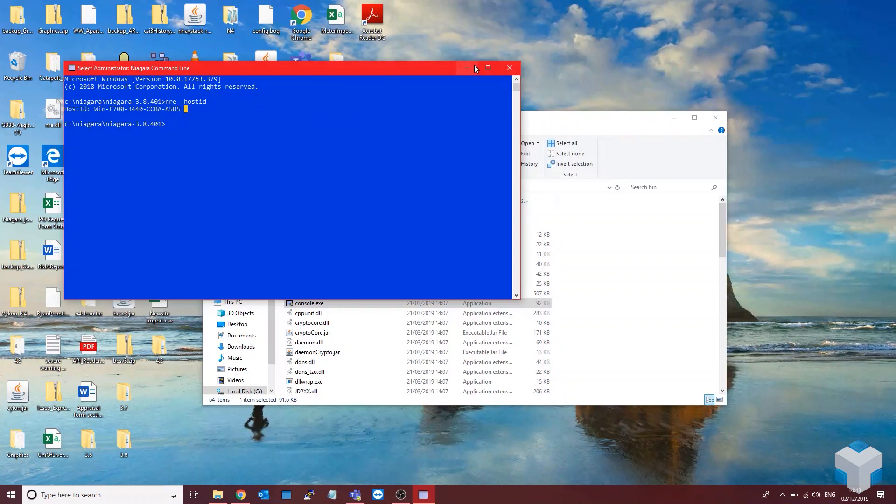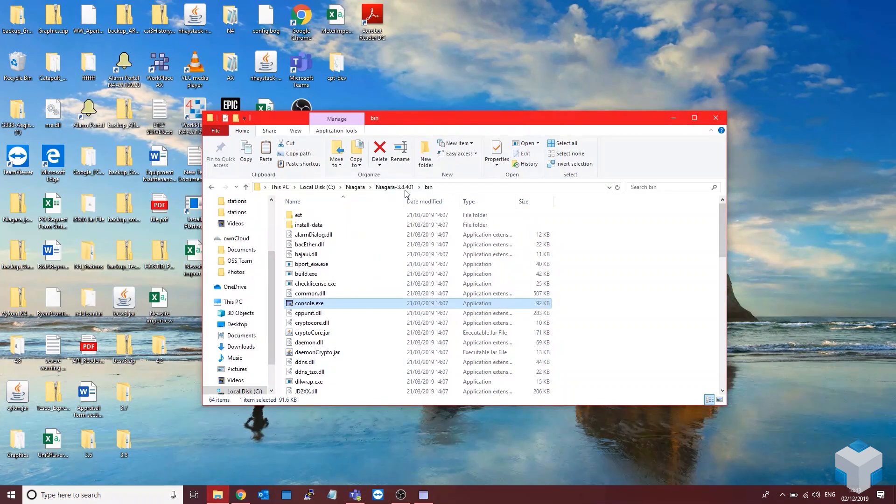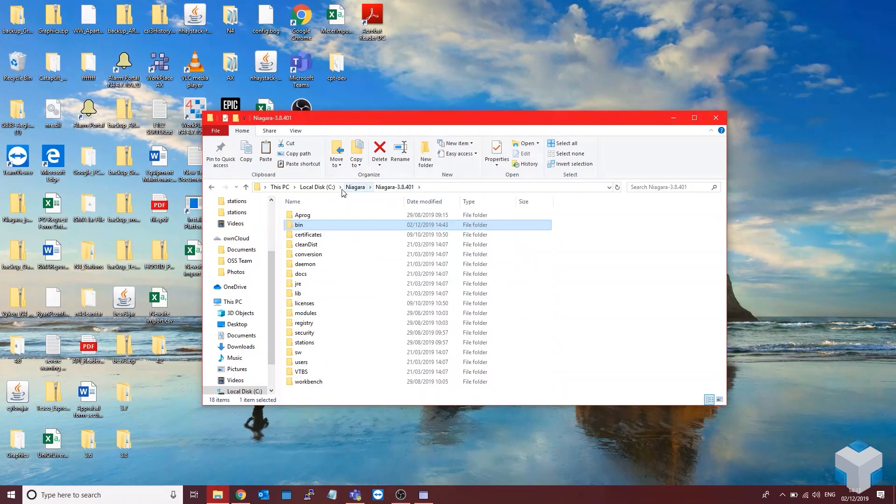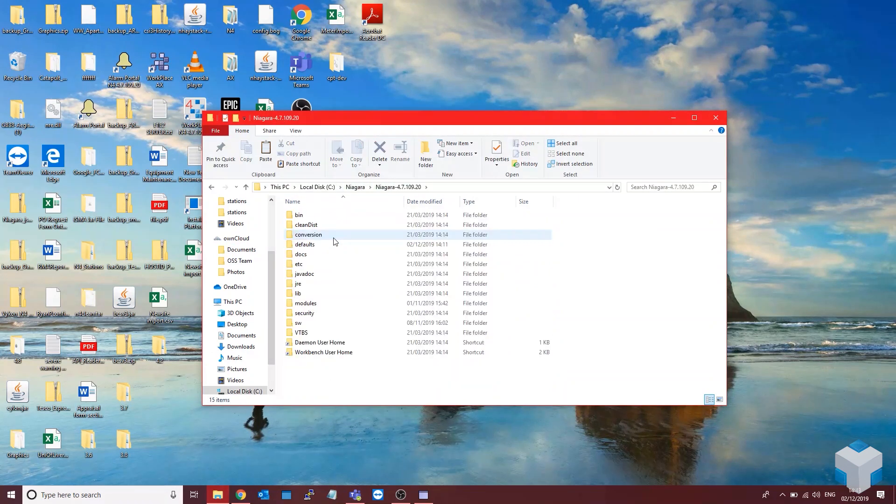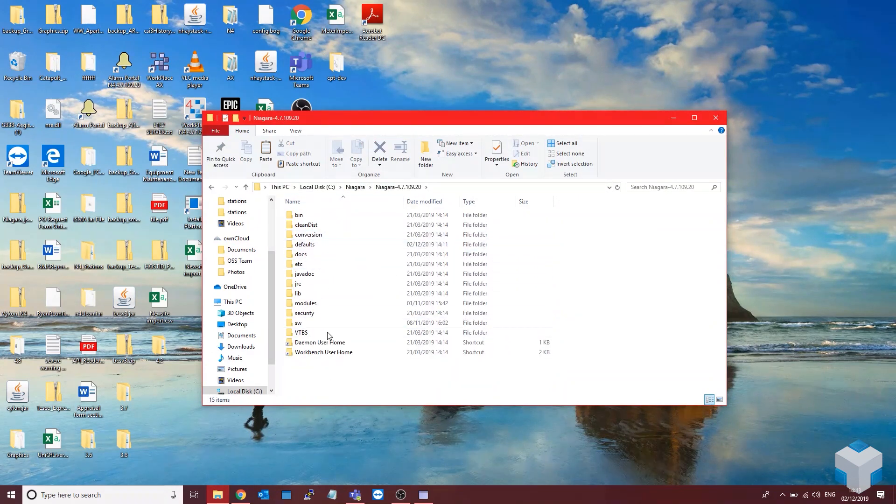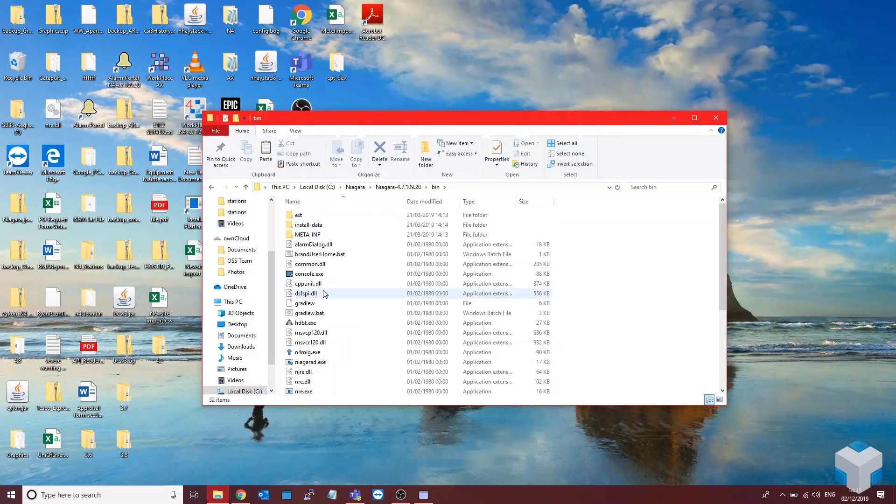So while that loads up, that's got my host ID there. Just to show you in 4.7.